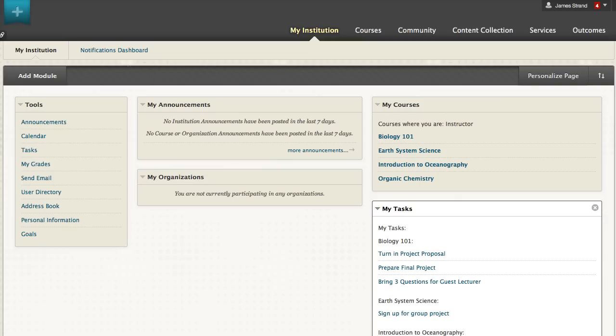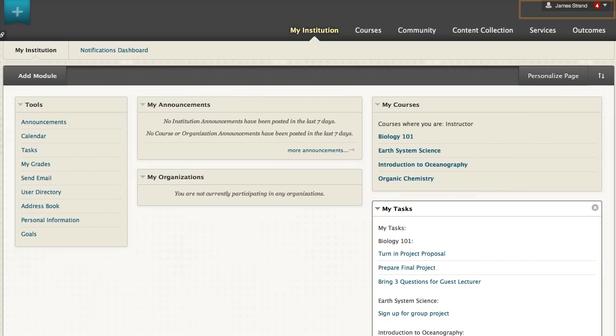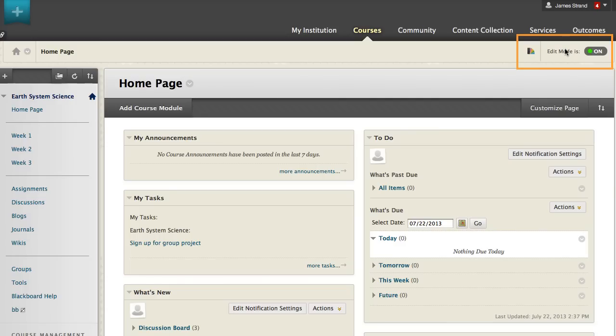On the My Institution tab, you can access your course in the My Courses module or from the Global Navigation menu. When edit mode is on, you can see the instructor controls.